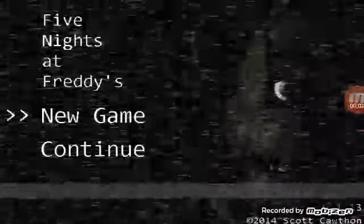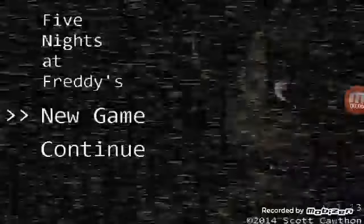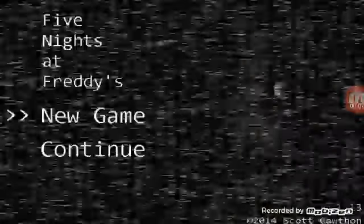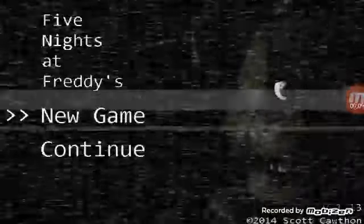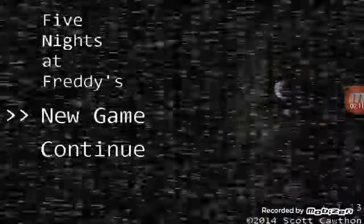What's up guys, PuppetGamer23 here, back with another video. Today I'm going to be teaching you guys how to get Five Nights at Freddy's for free. So let's get into it.